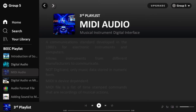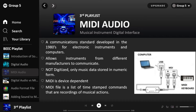What is MIDI? MIDI, or Musical Instrument Digital Interface, is an electronic instrument and computer communication system developed in the 1980s. It allows instruments from various manufacturers to communicate with one another. MIDI is not digitized sound — it is music data in numerical form. MIDI is device dependent, as it sounds better when played on a higher quality MIDI device. A MIDI file is a set of time-stamped commands that record musical actions.